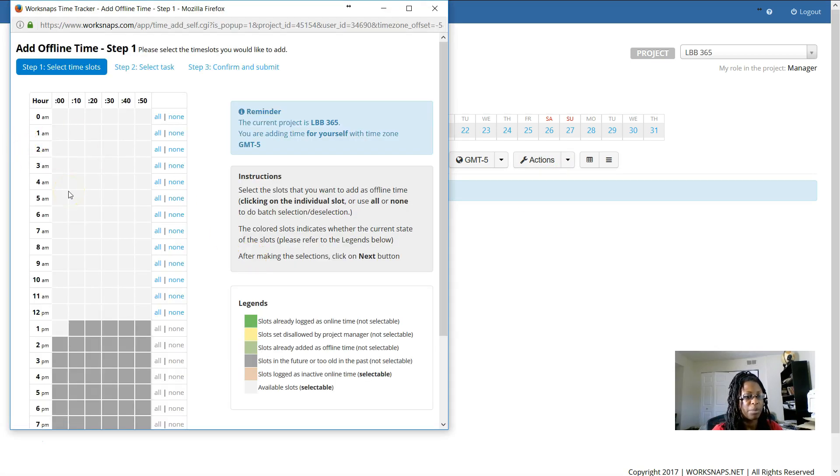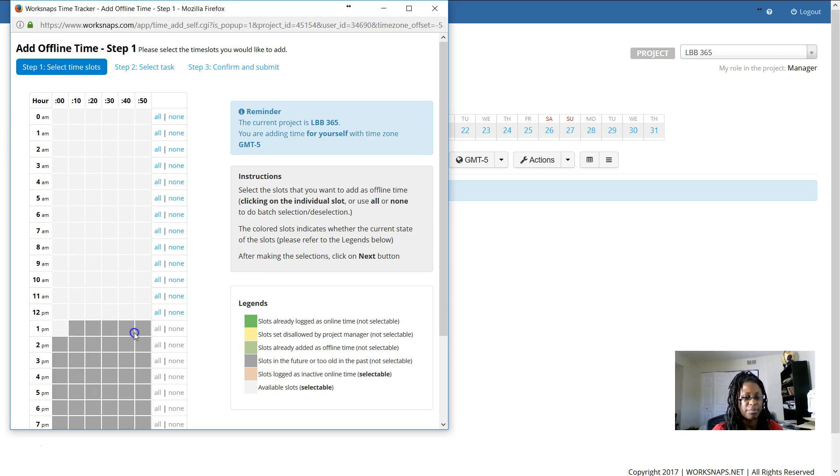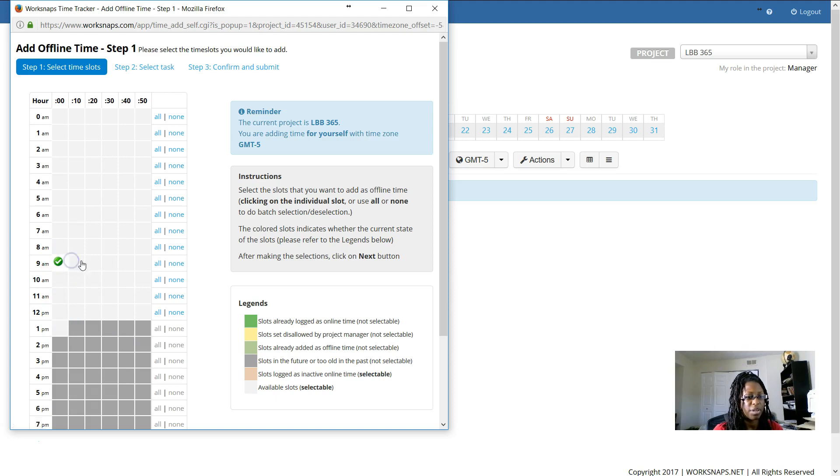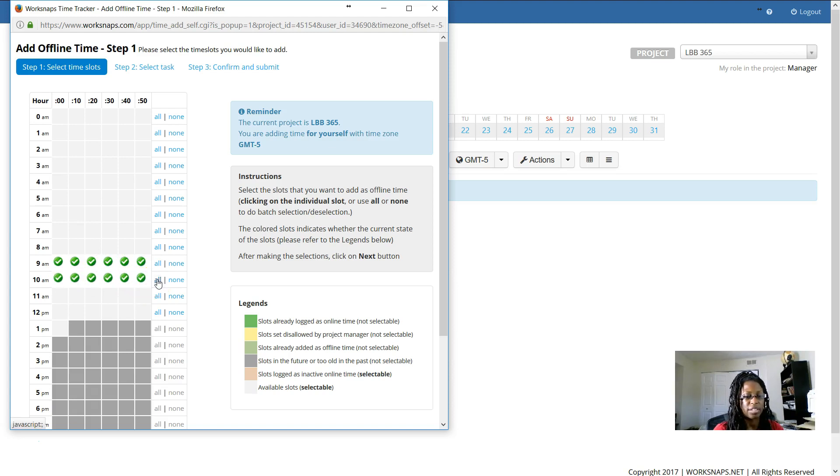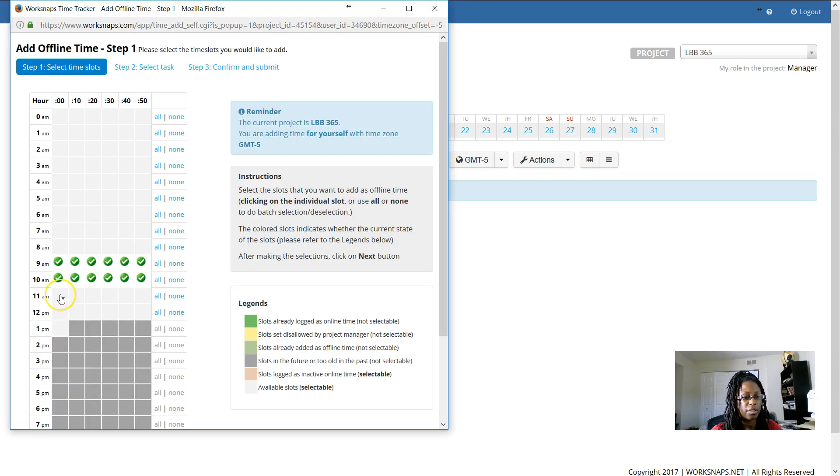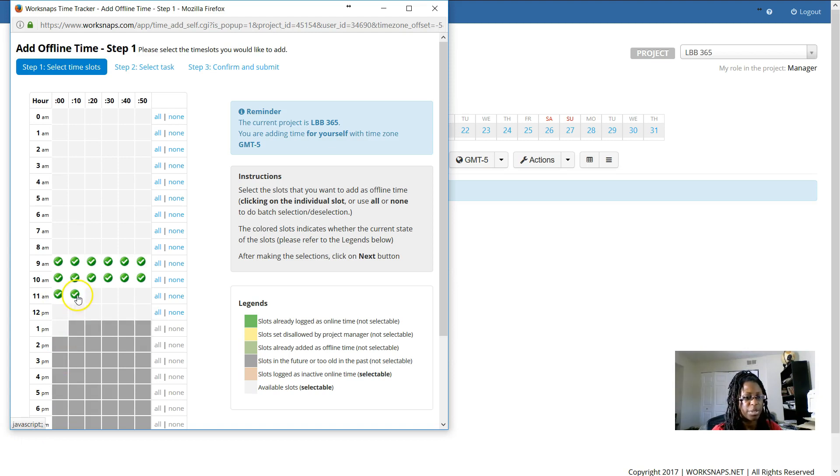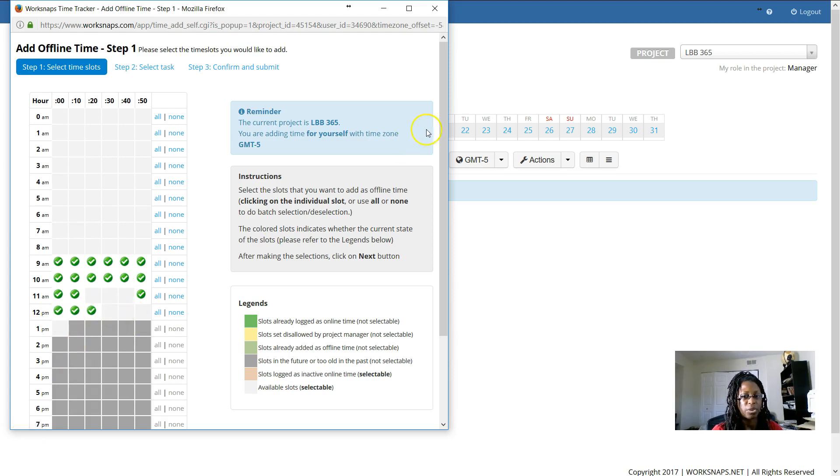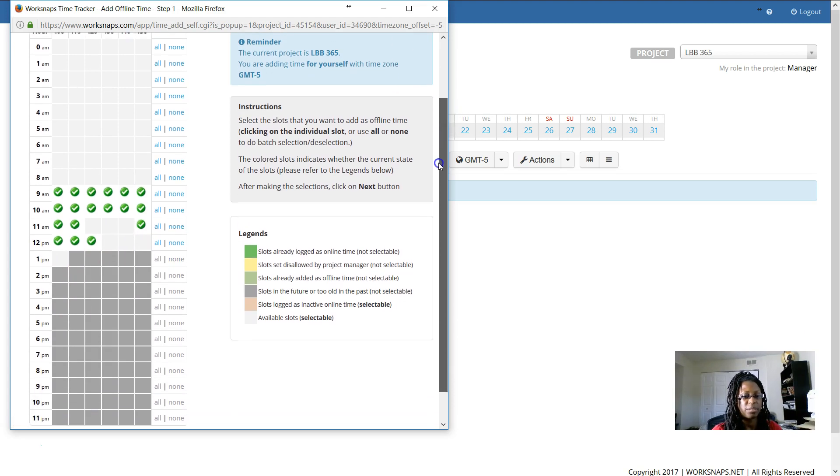So we clicked on add time. And as you can see here, you can't pick future times. It will only let you pick past times. So let's say we worked from 9 a.m. And I can individually click on these, but I can also click all and it will select all the slots in that hour. The slots are broken into 10 minute increments. And you can also select partial times. So let's say that I worked for those first 20 minutes, but then I took a break and I only worked the last 10 minutes of that hour. And then I worked here and then I stopped. So I've selected my times.